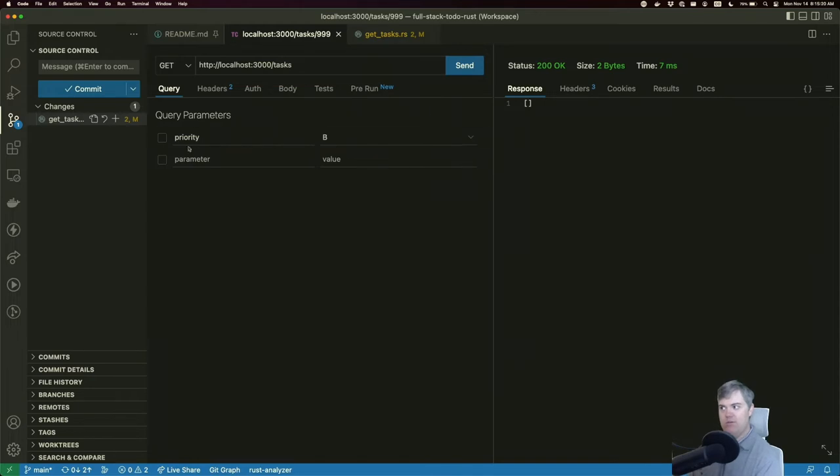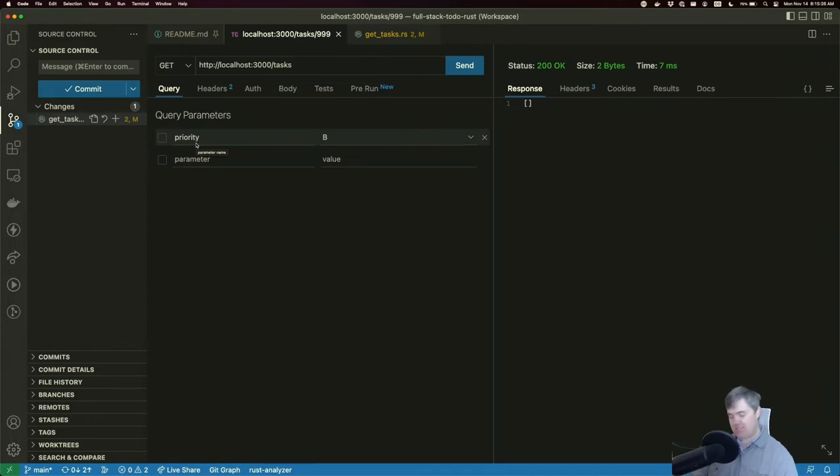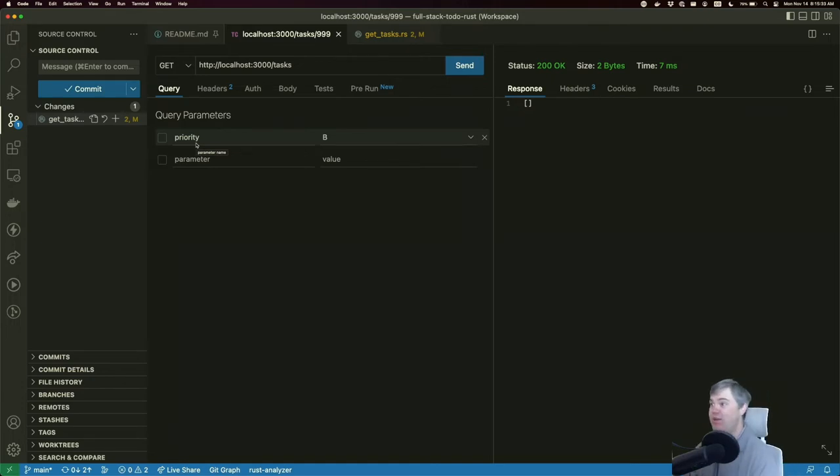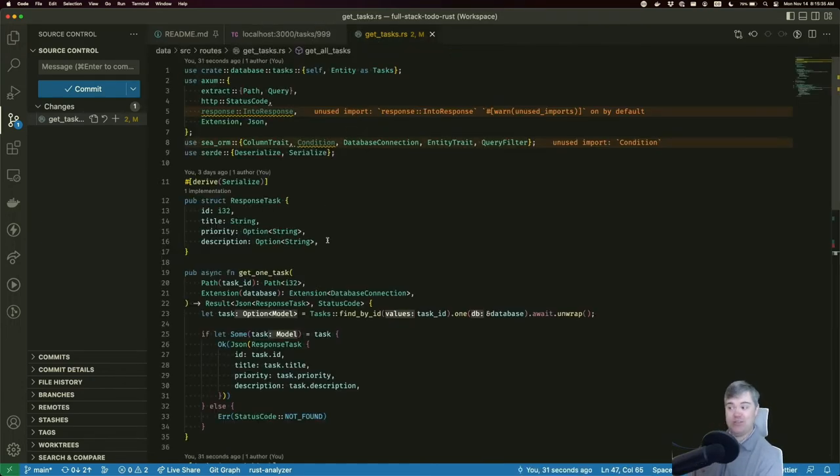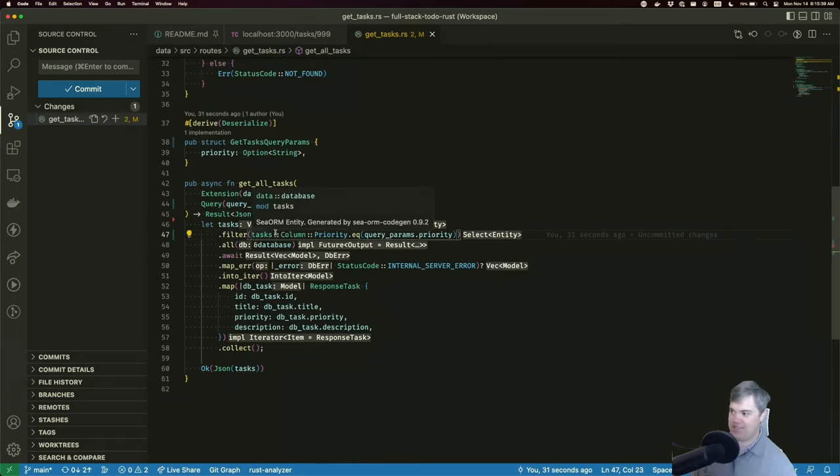But if I remove this, we don't get nothing at all, because it's a none, right? And we're looking for a none in a database. But the database doesn't know what none means. And a null is not the same as a none. So we really need a conditional filter.